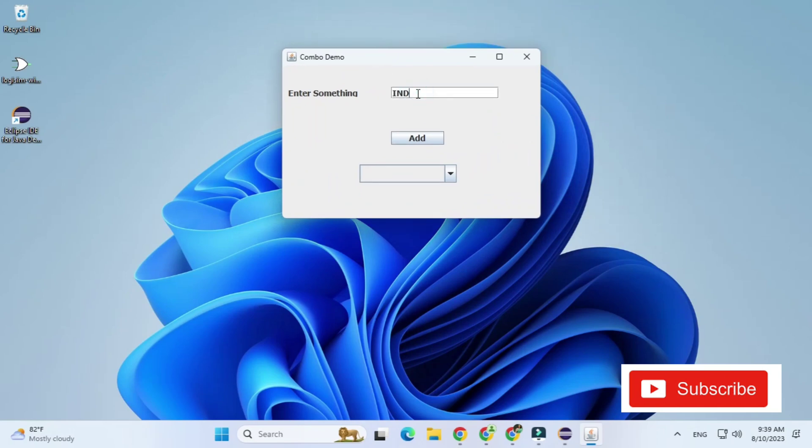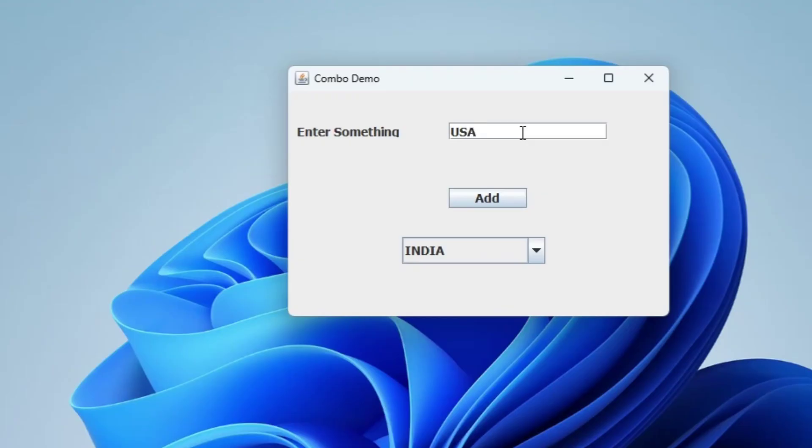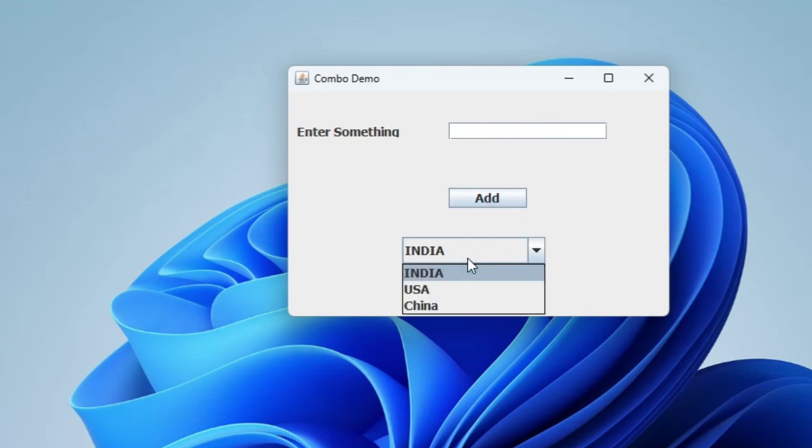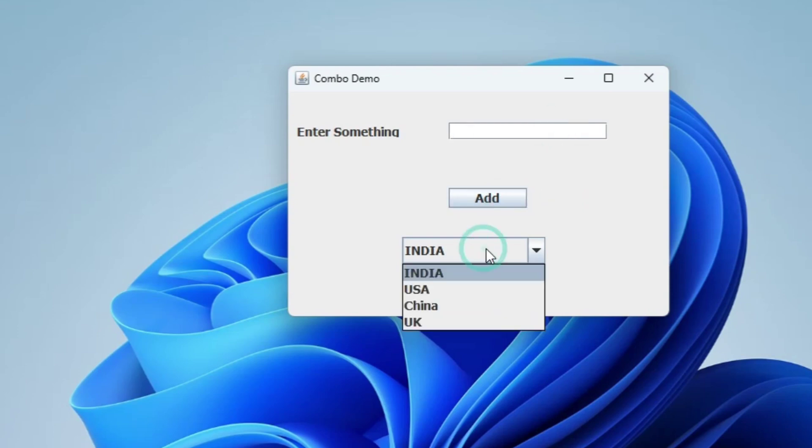So done. Now let me run it again and show you. So here I'm running it again and now you can see I'm just typing some text over here. So I've just typed India I'm clicking on add button so you can see my text box got blank. Similarly I'm adding few more items and just trying to show you that yes really it got added.